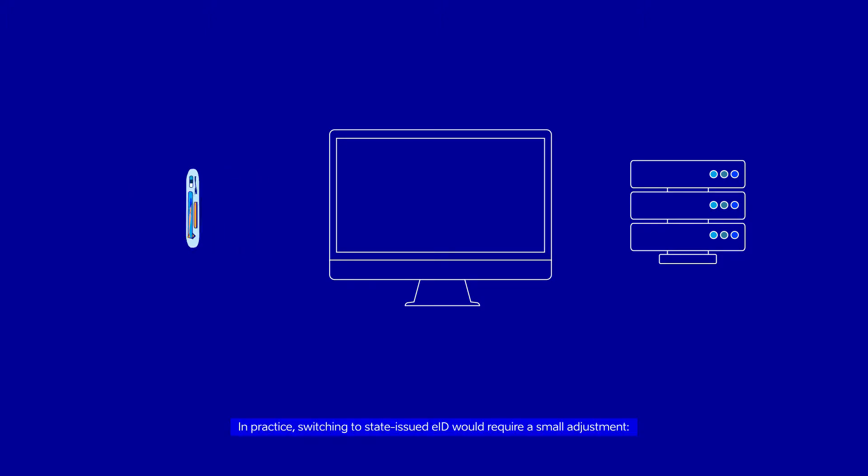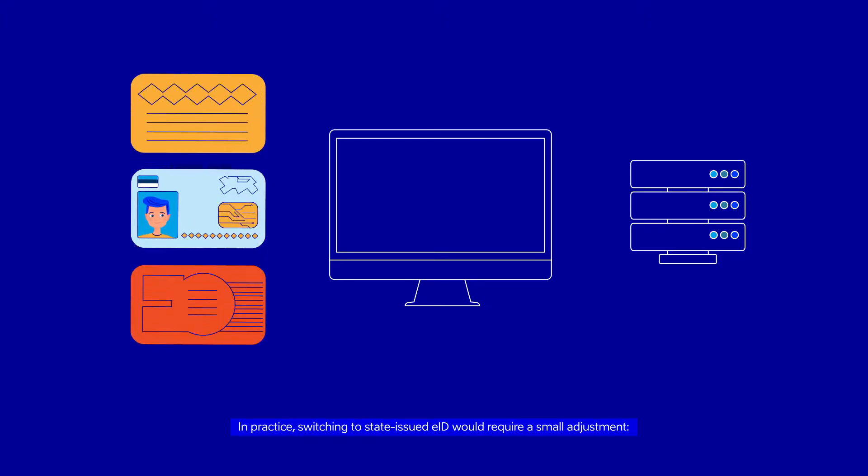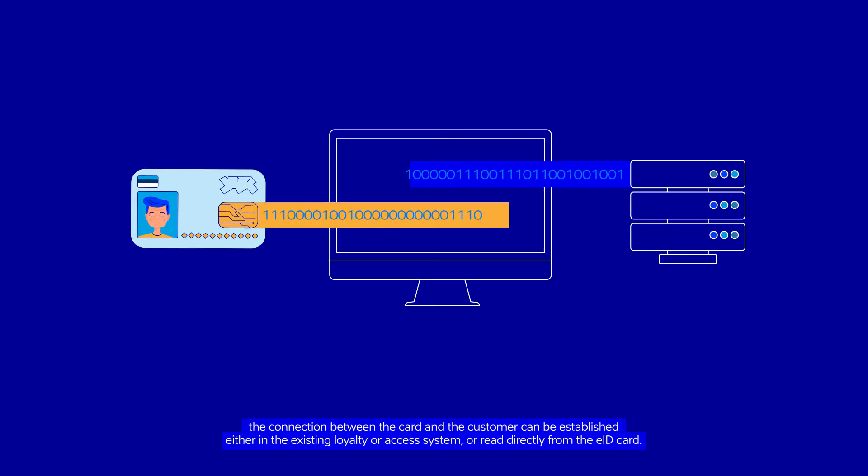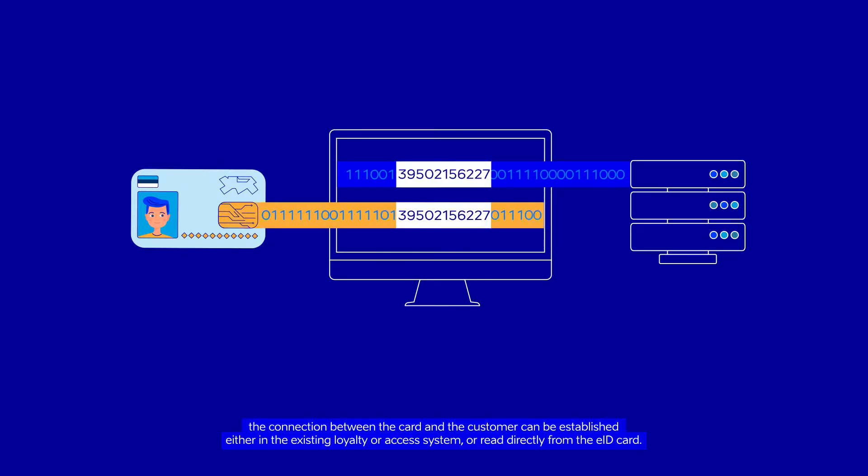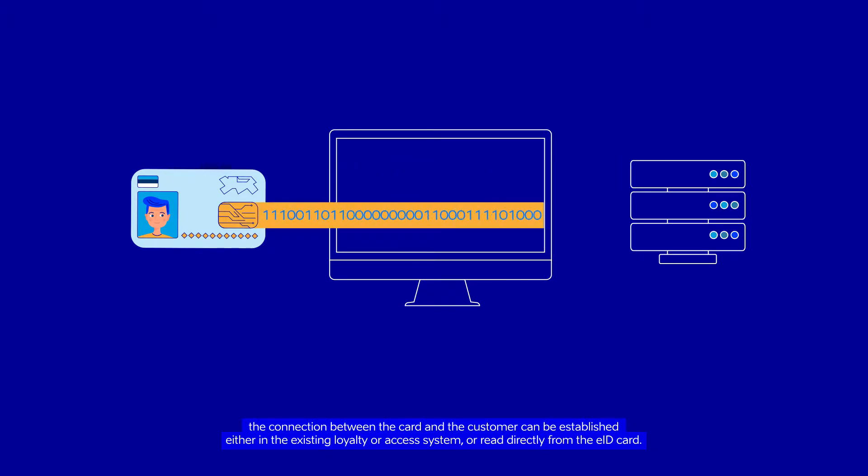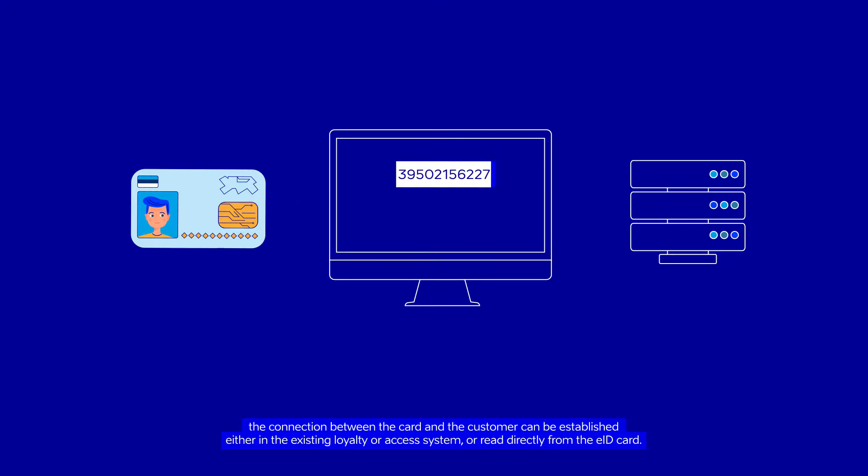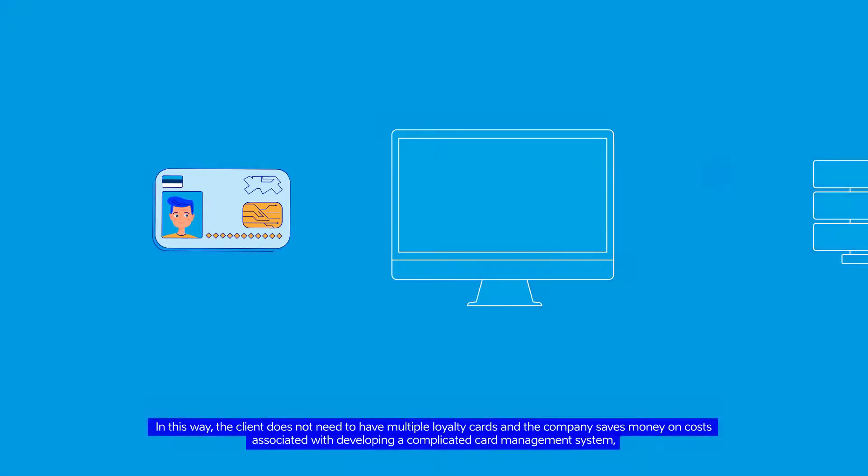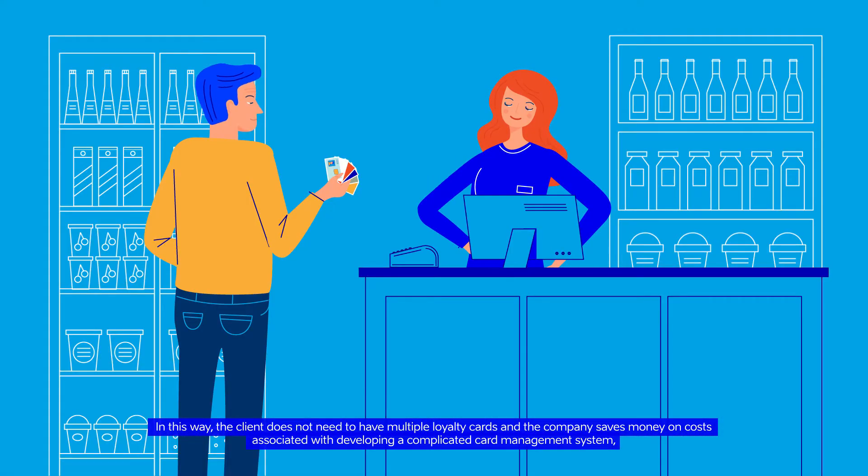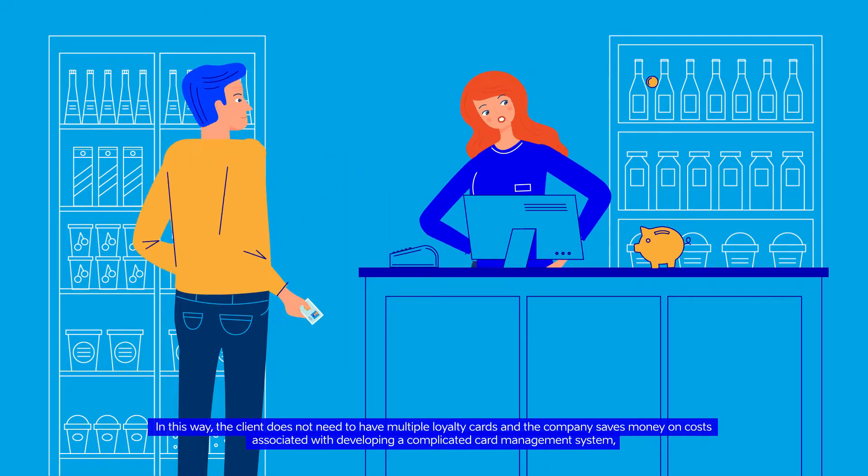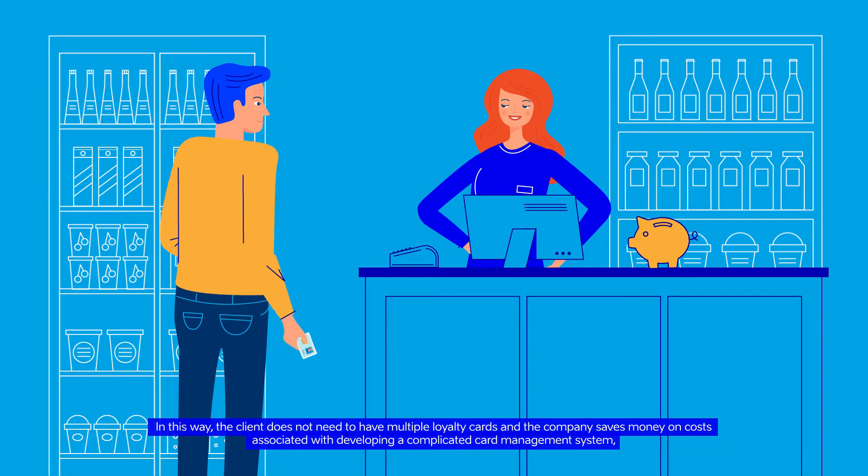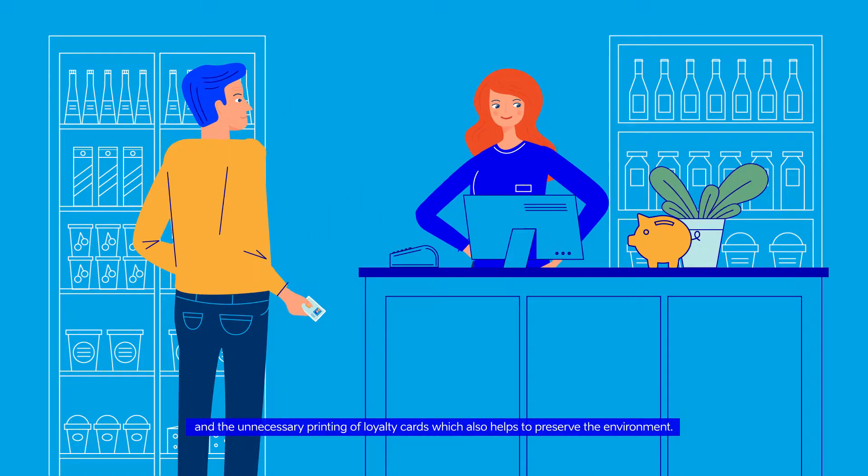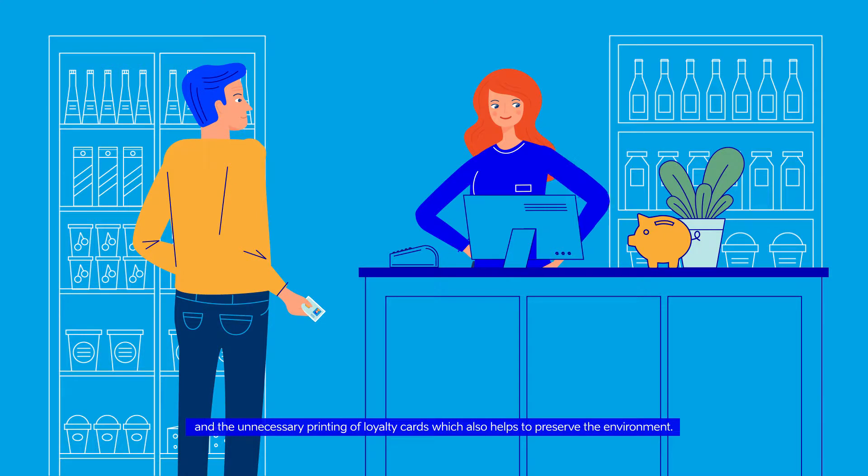In practice, switching to state-issued EID would require a small adjustment. The connection between the card and the customer can be established either in the existing loyalty or access system or read directly from the EID card. In this way, the client does not need to have multiple loyalty cards and the company saves money on costs associated with developing a complicated card management system and the unnecessary printing of loyalty cards, which also helps to preserve the environment.